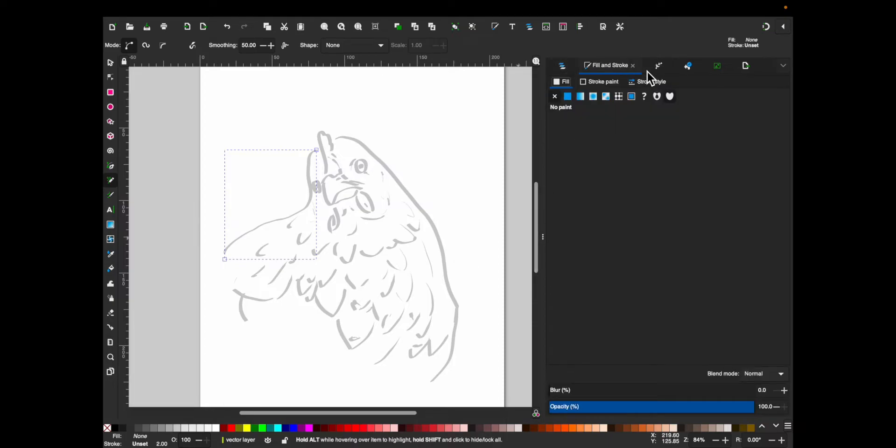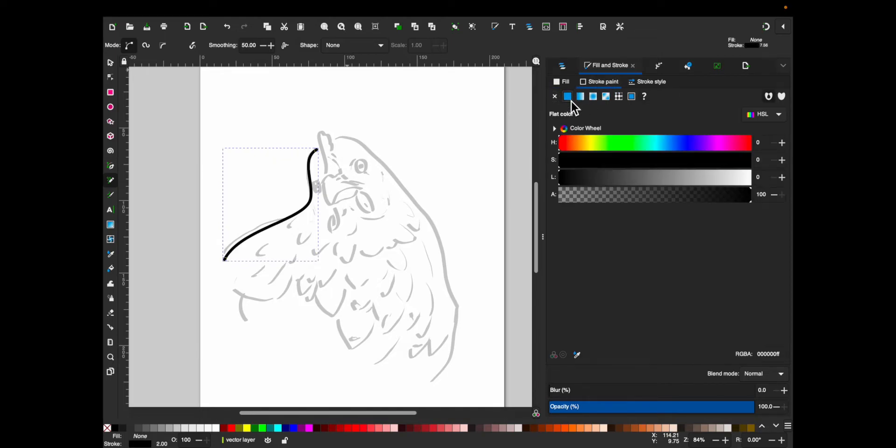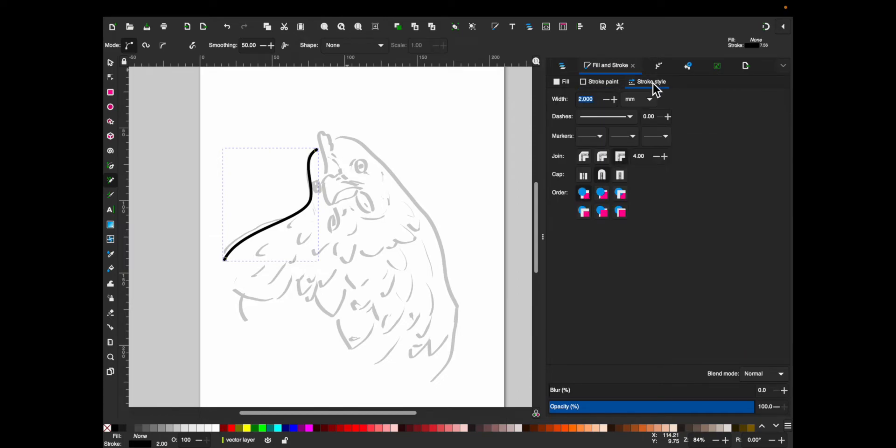Next, go into the fill and stroke menu. For fill in the first tab, just click the X for no fill. In the stroke paint tab, click on flat color. Then finally, over on the stroke style tab, I'm just going to change the width, and I'm going to change it to the width of the pen that I plan to be using in the Cricut machine. So I'm going to change this to 1mm.